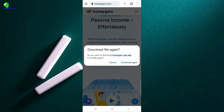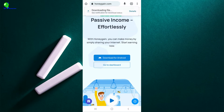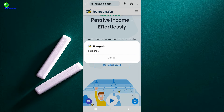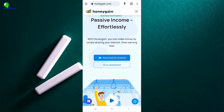You cannot find this application on the Google Play Store, so click on download. Once downloaded, click on it again and it will ask you to install the application. I'll click on download again for the purpose of this video. You can see it just downloaded — it says 'Open'. I'll click on open. It says 'Do you want to update this app?' — for you it will ask you to install it. I'll click on update and it's installing the new version of HoneyGain on my smartphone. It has been installed.